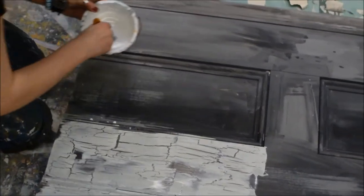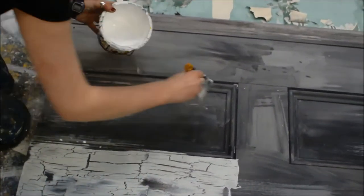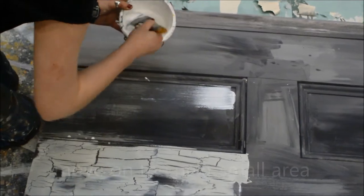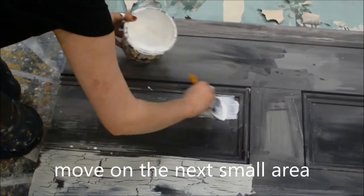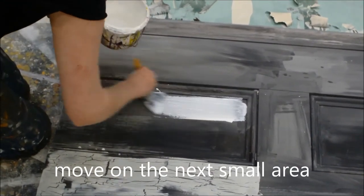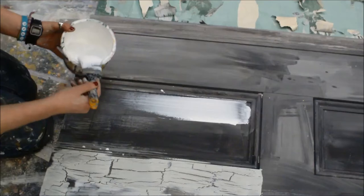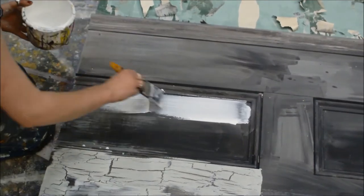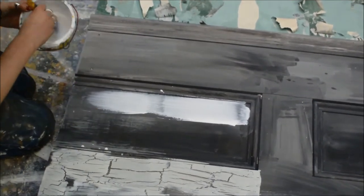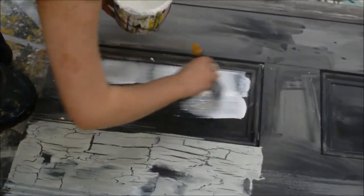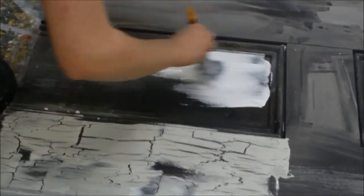Continue on to the next small area and repeat the process. Notice in the piece that's finished at the bottom of the screen the cracks are lovely and large and dramatic.